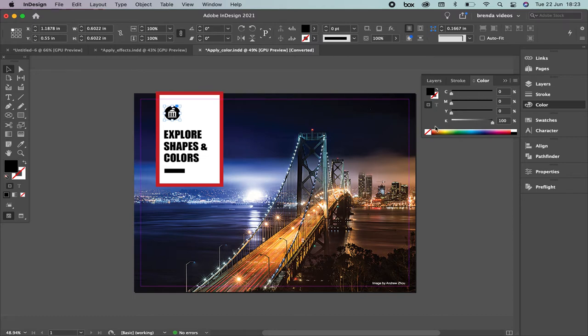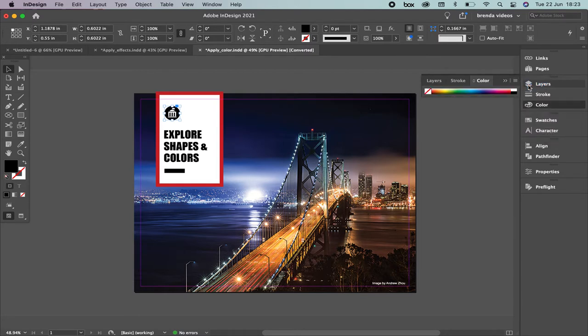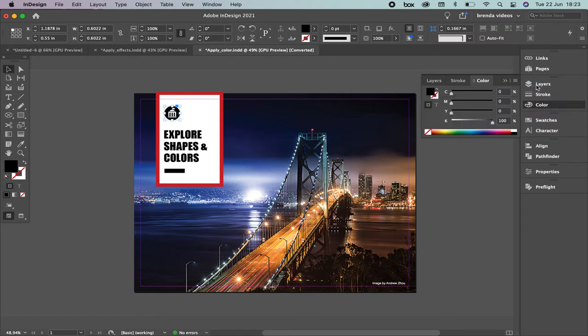In case you don't have it open like this and you have it closed, don't panic. Just come here and select Show Options.